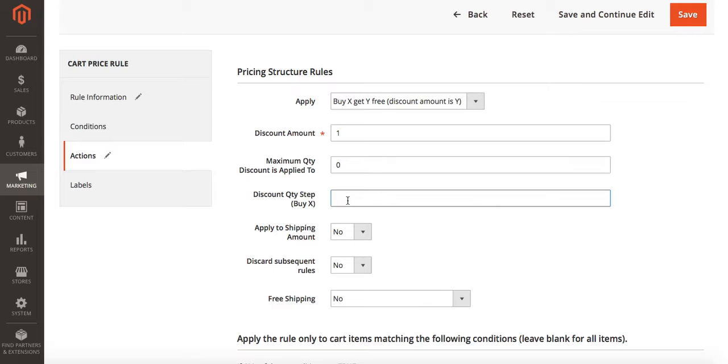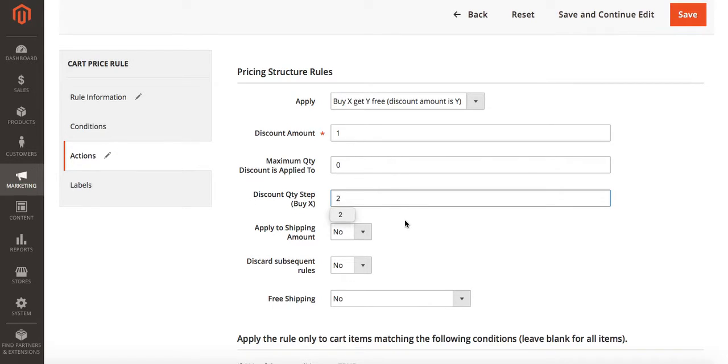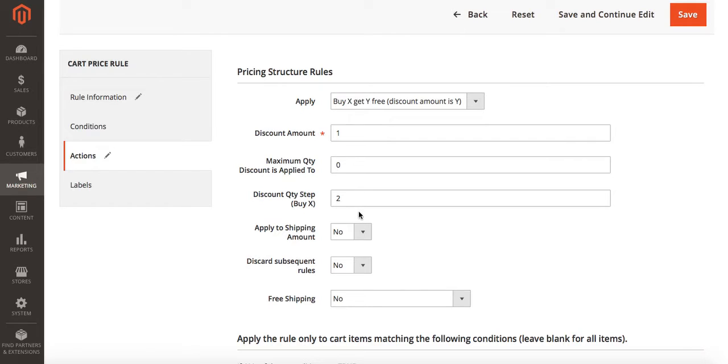Discount quantity by step is how many items they have to buy to get the discount. So let's say I want them to buy two bags and then they get one free. This number can be any number you want. They have to buy four bags to get one free. They could buy one bag get one free. However you want your promotion to run.